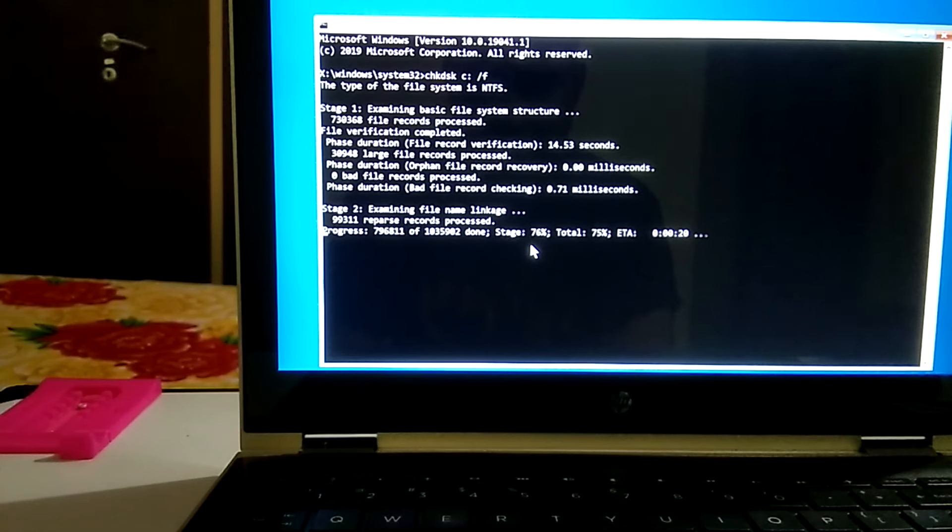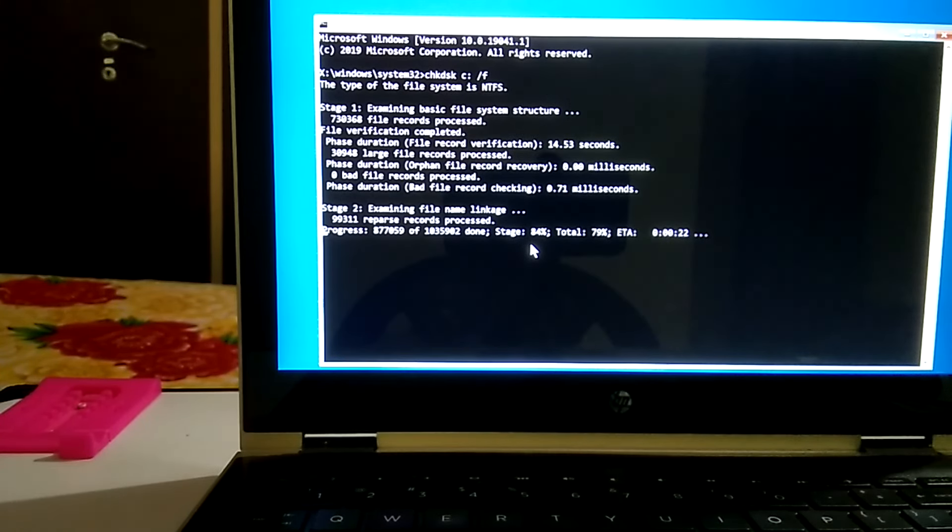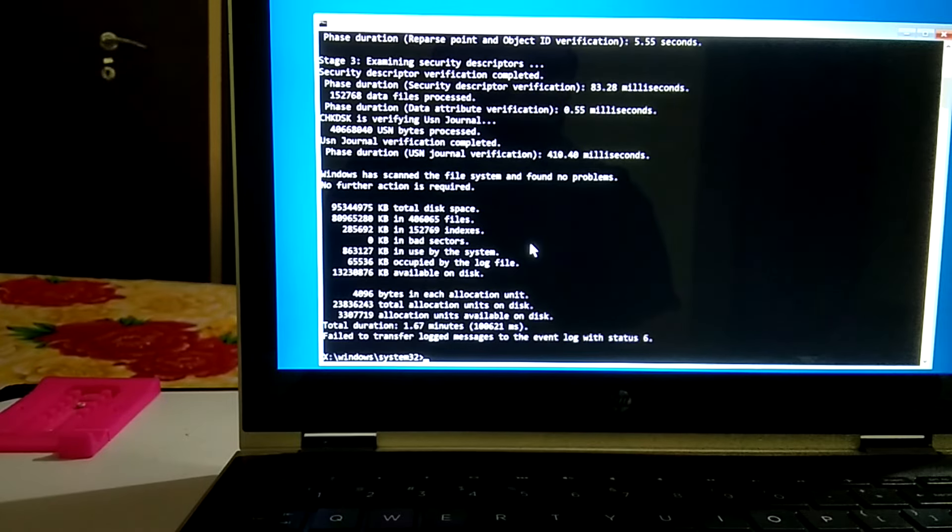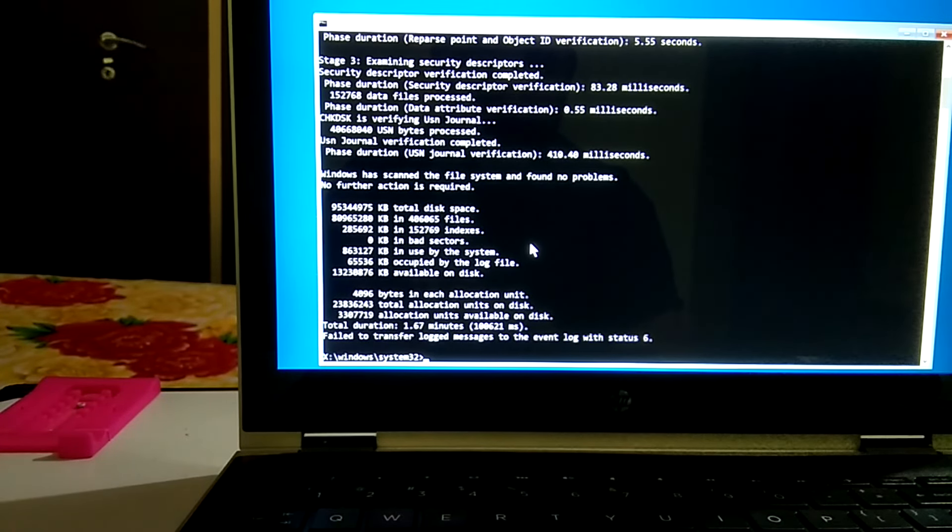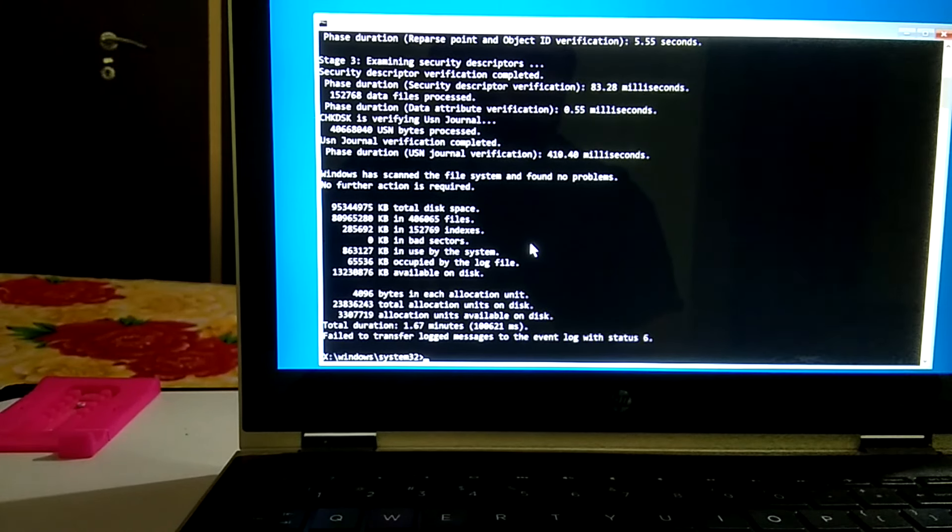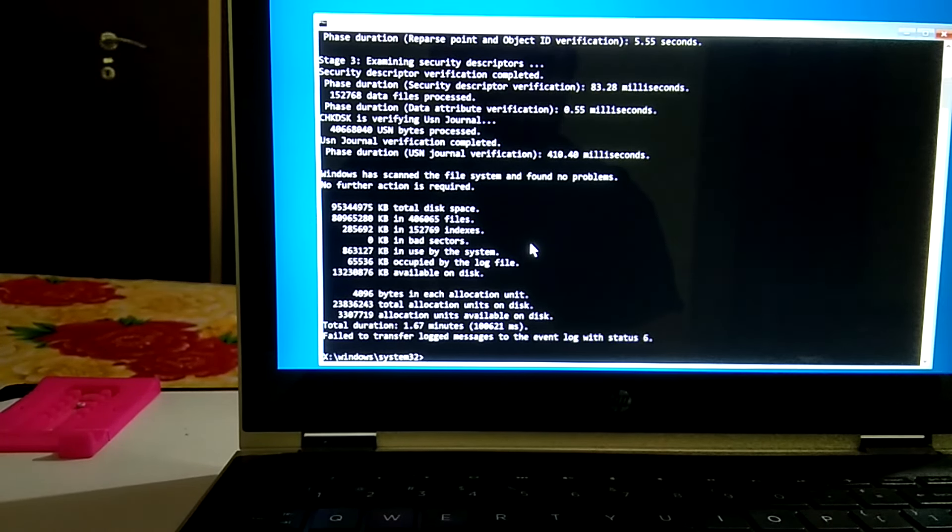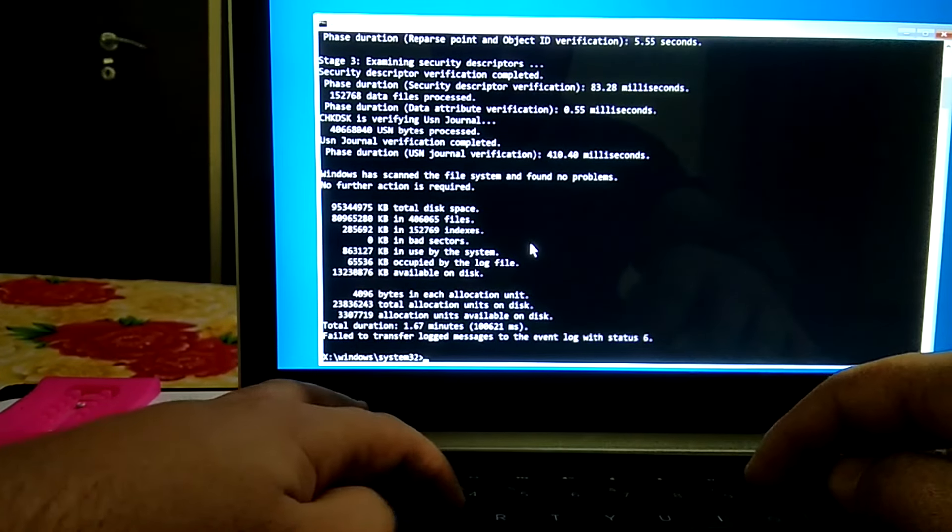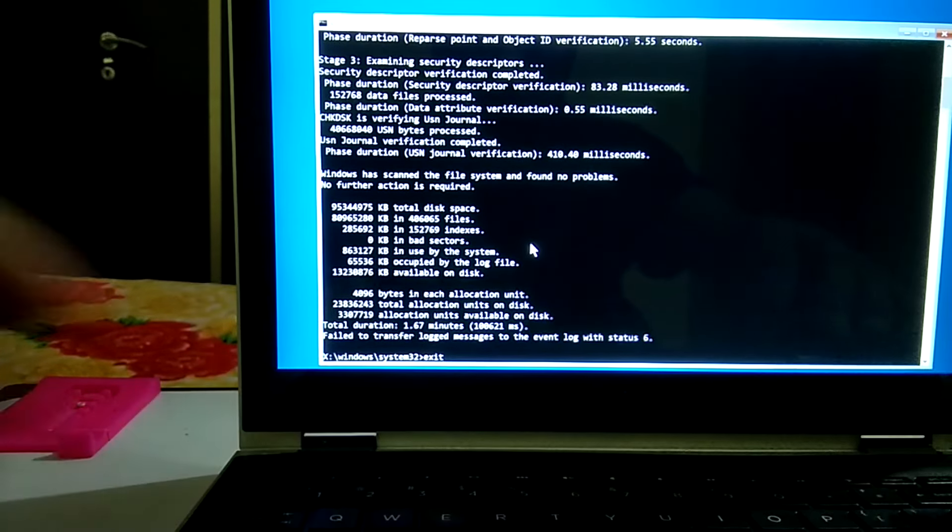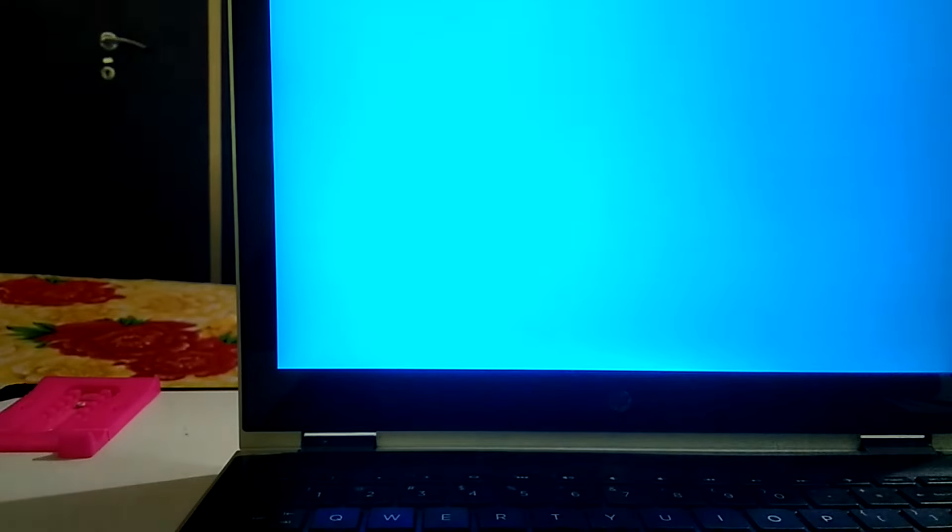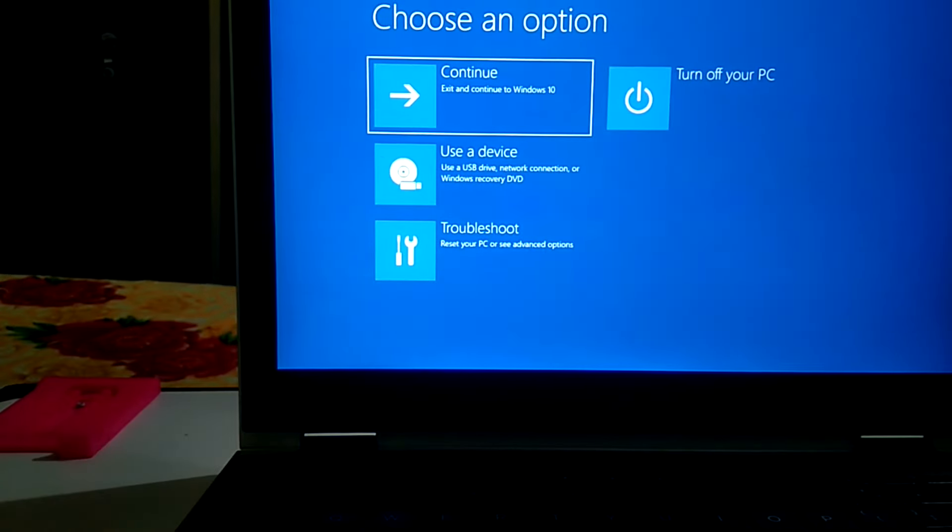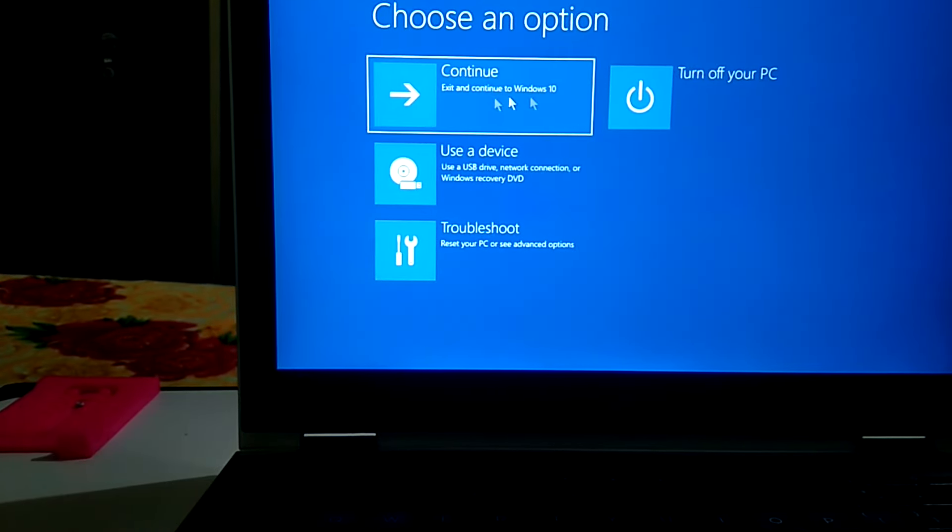Now you can see the command is completed and I did not get any error. Windows has scanned the file system and found no problems. After completing this command you need to exit here. Now you need to type exit like this and press enter. And now click on continue with Windows 10.